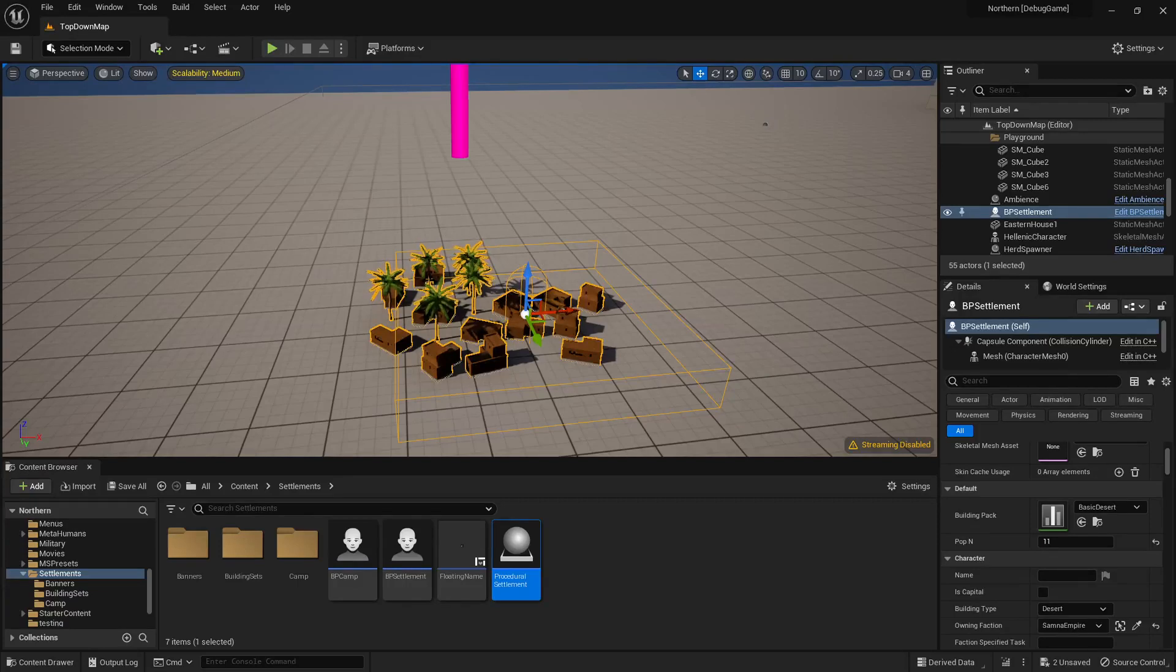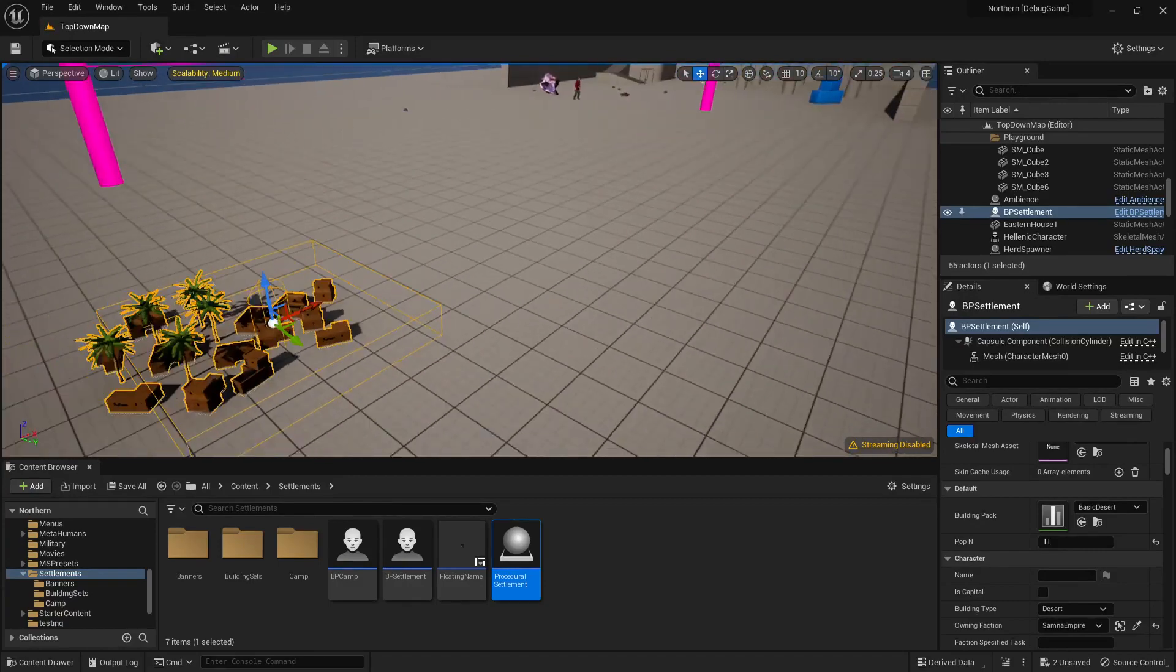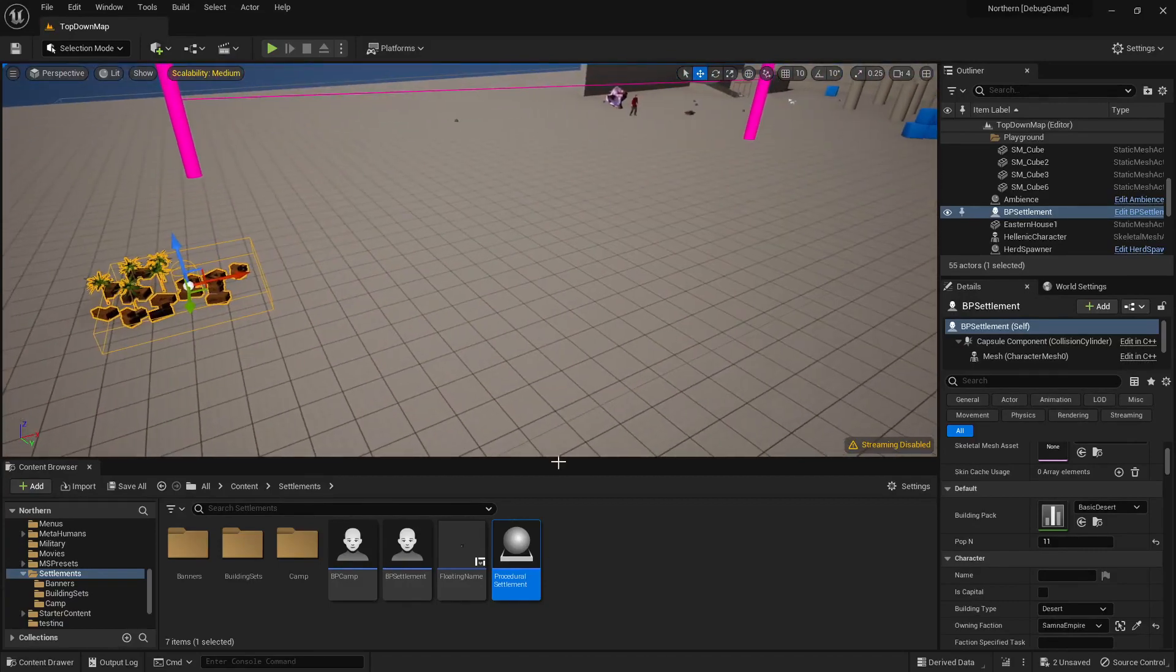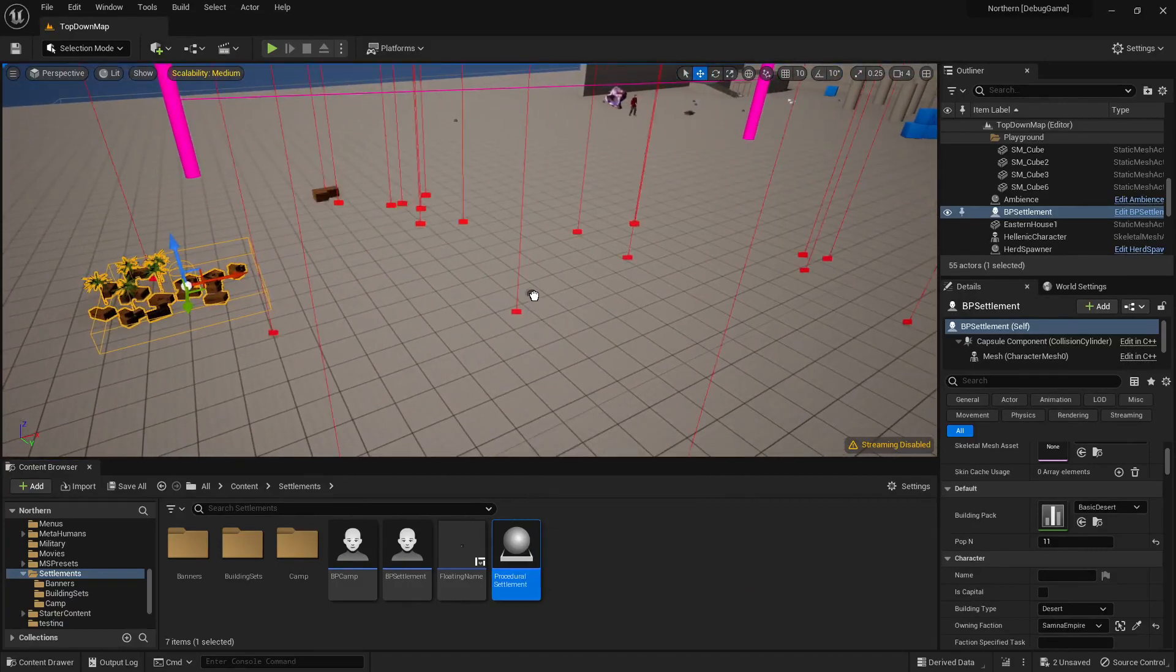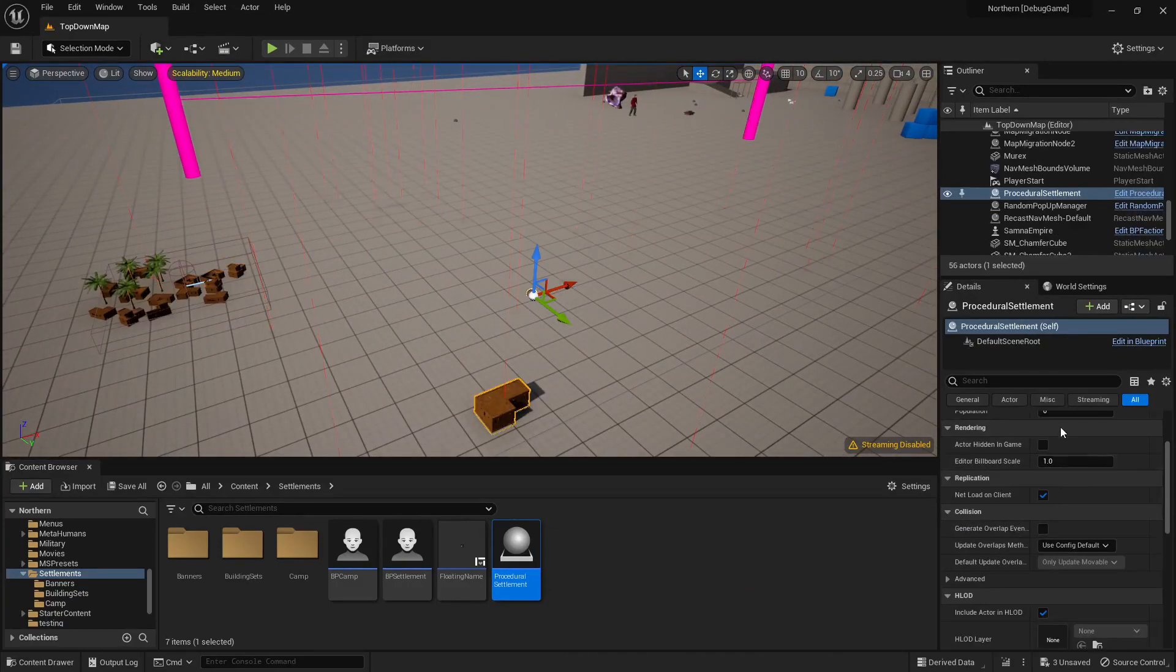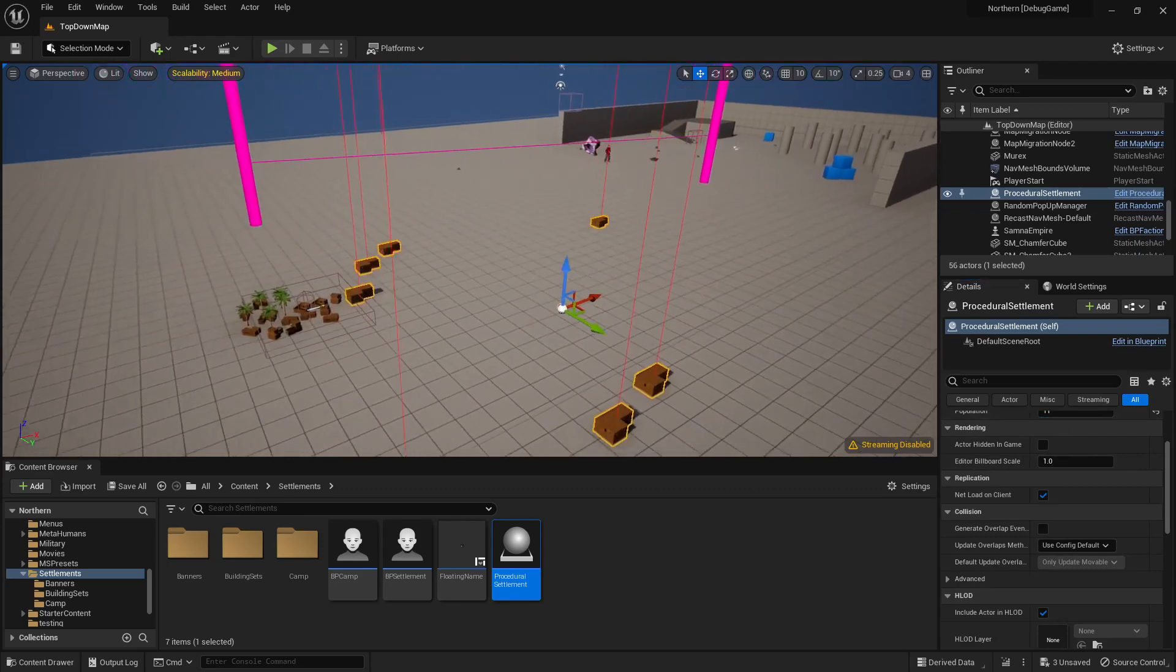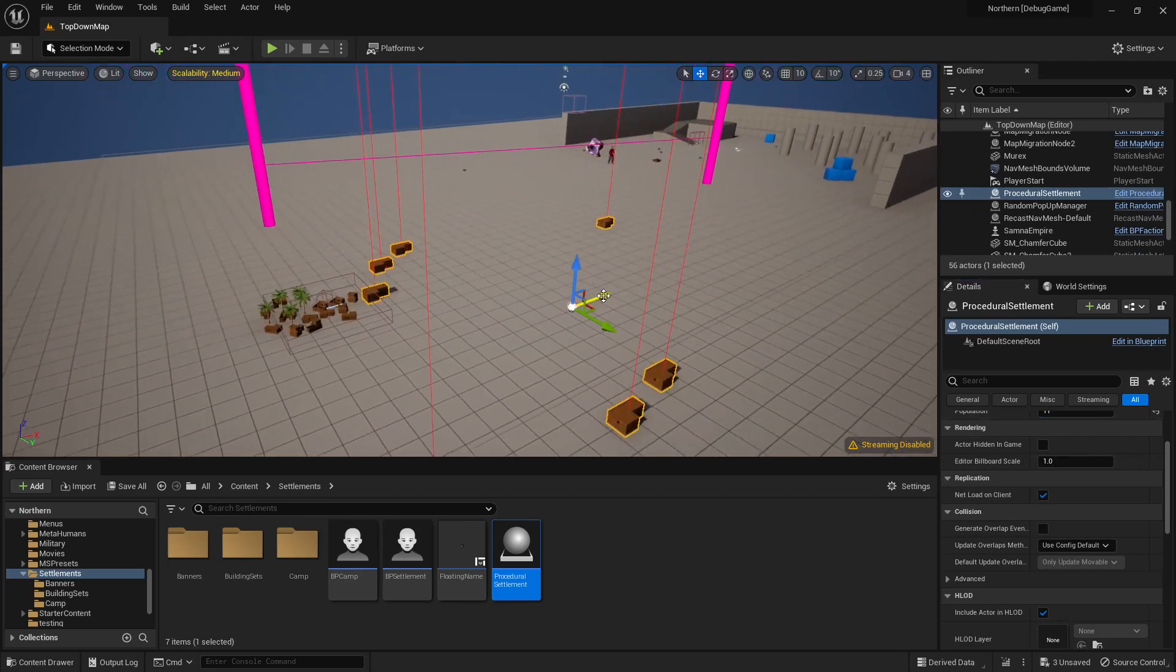This is a very late sequel to my tutorial on how to create a random city in Unreal. In that tutorial I showed you how to create this, which is a very simple city generator.